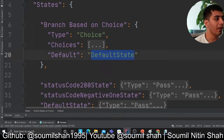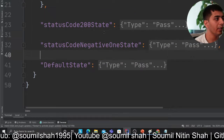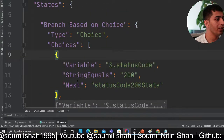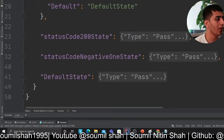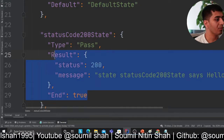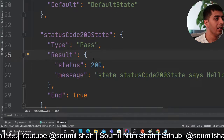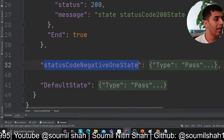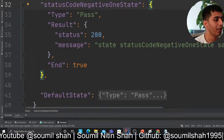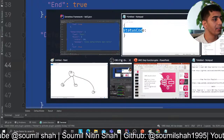If none of the conditions are met, go to the default state. If the status code is 200 it goes to the 'status code 200 state', and I'm mocking this up — it can be a task type with a Lambda resource. Similarly for negative 1: if the status code is negative 1, branch to that state. And default goes to its own state.